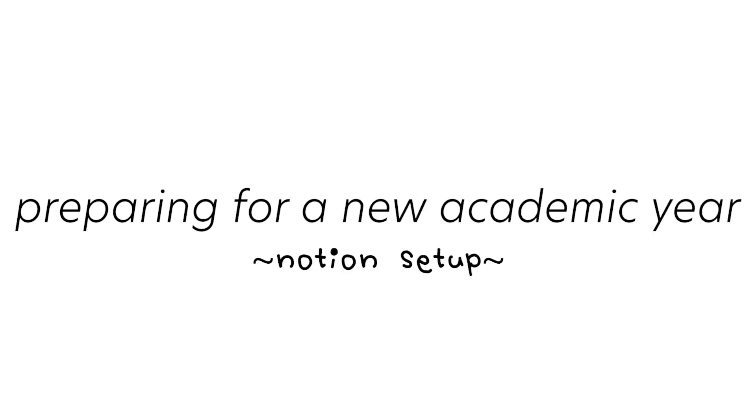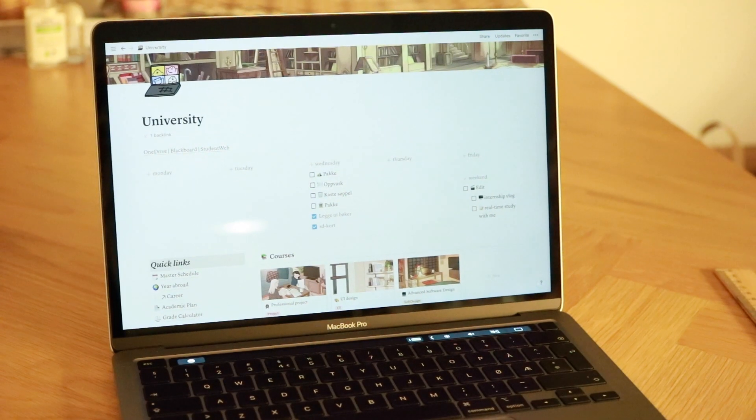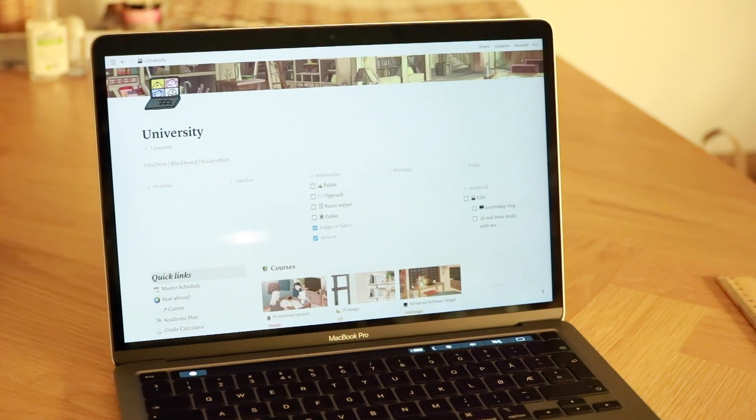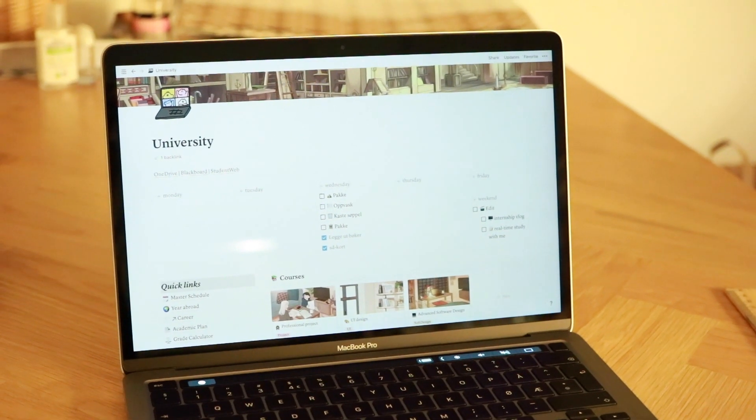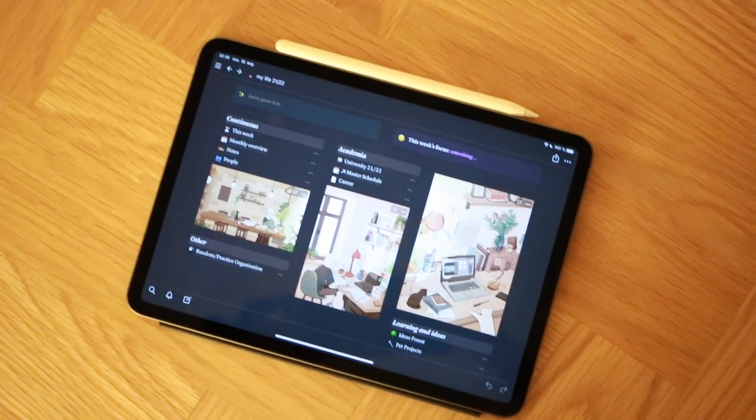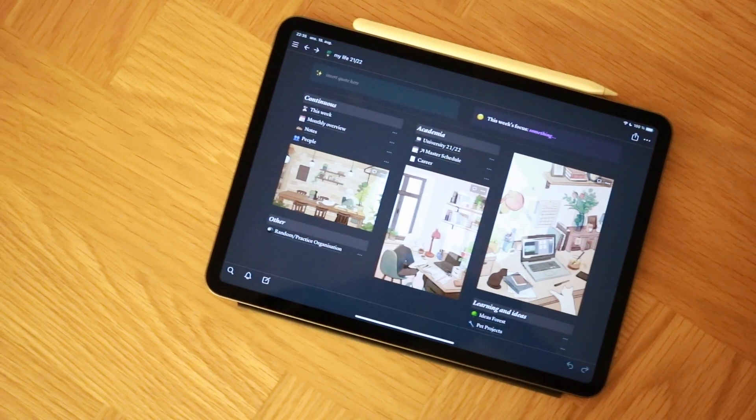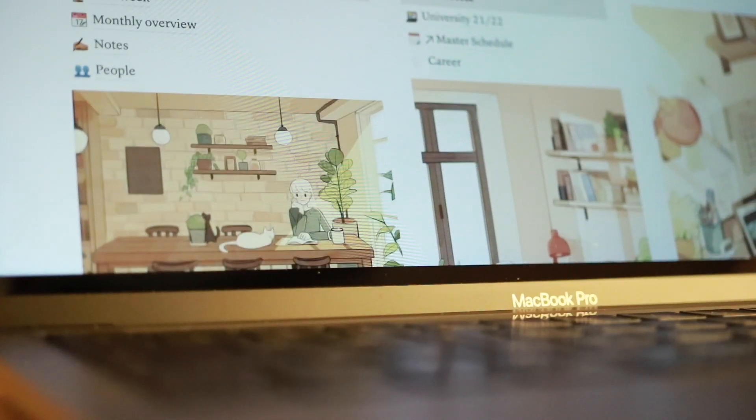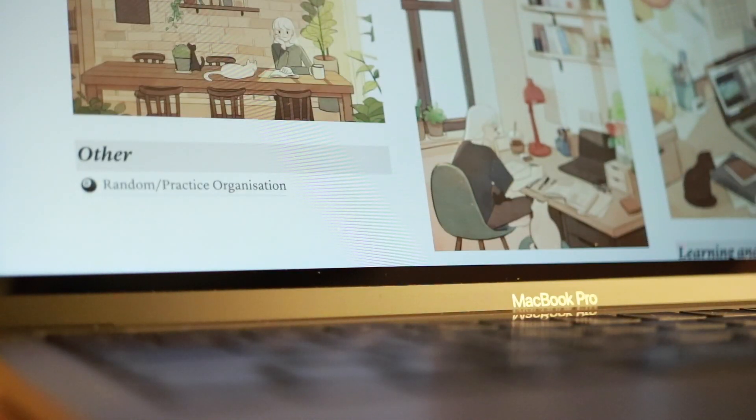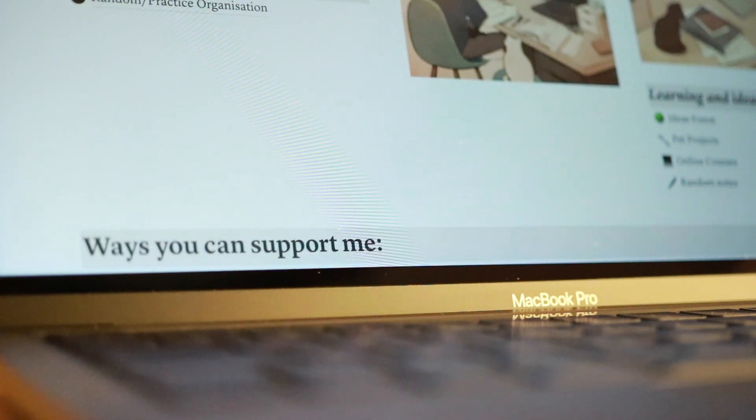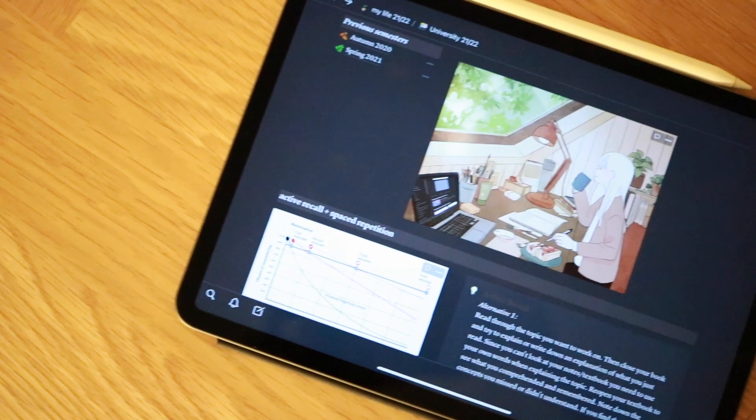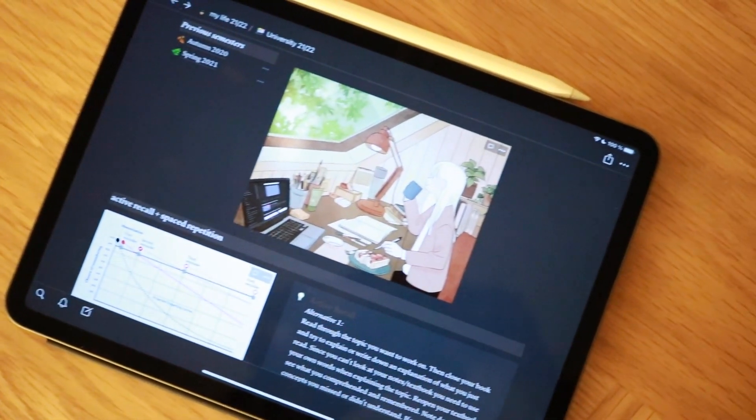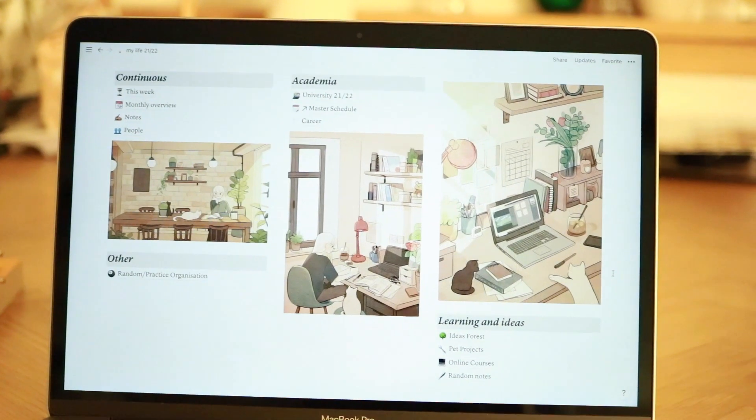Hello everyone, welcome back to my channel. In today's video I'm going to be sharing how I'm organizing my Notion for the new academic year. Notion has been so useful for staying organized, especially in university. Most of you may already know what Notion is, but in short it's an all-in-one workspace where you can keep everything from to-do lists and notes to calendars and documents. It's like a digital bullet journal meets planner.